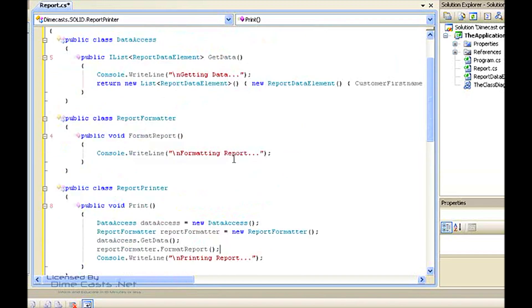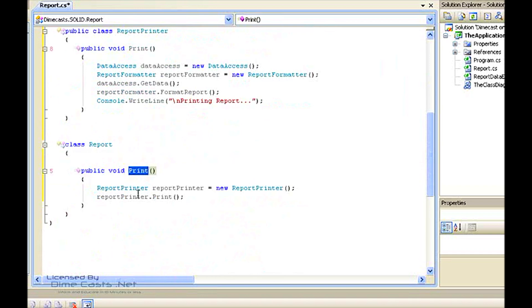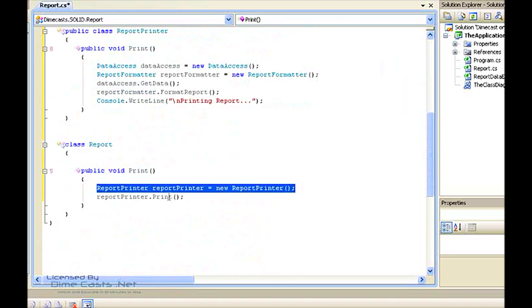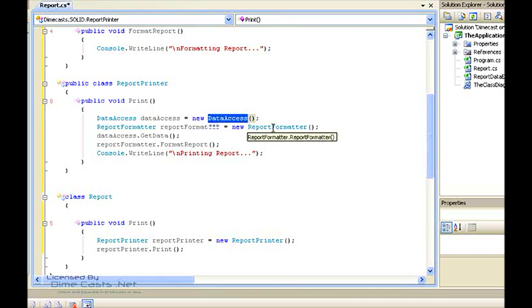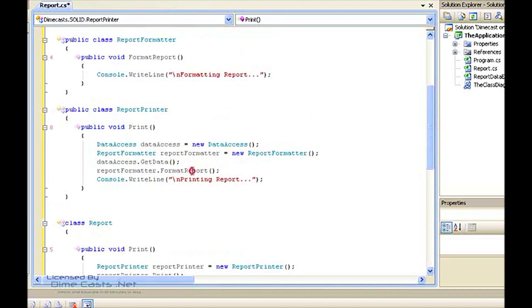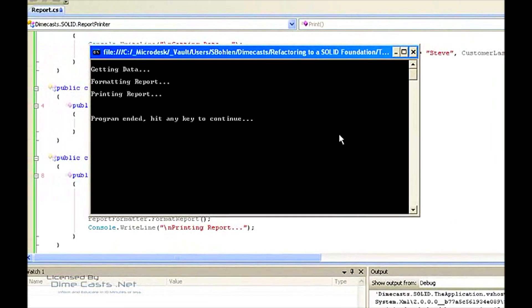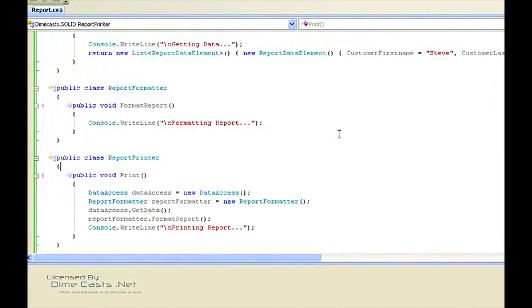So now what we see is a chain of responsibility where the report class has a print method, which in turn news up an instance of ReportPrinter and calls the print method on it. Inside ReportPrinter, we have our print method, and in order to get its work done it needs an instance of DataAccess and an instance of ReportFormatter. It then calls get data and format report and finally does the print. Now everything in our system has exactly one responsibility. We should be able to run the application and since our refactoring has not changed any of the actual behavior, we should see the exact same output. So let's hit F5 — and in fact we do. It still says getting data, formatting report, and printing report. The behavior of our application has not changed despite this refactoring.